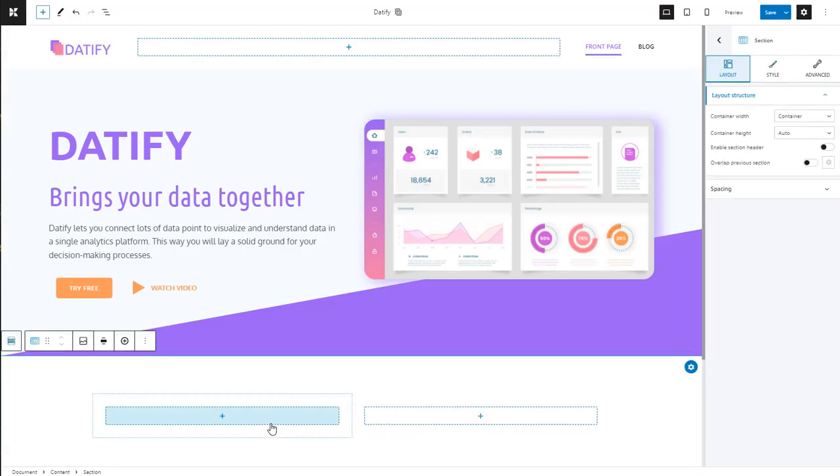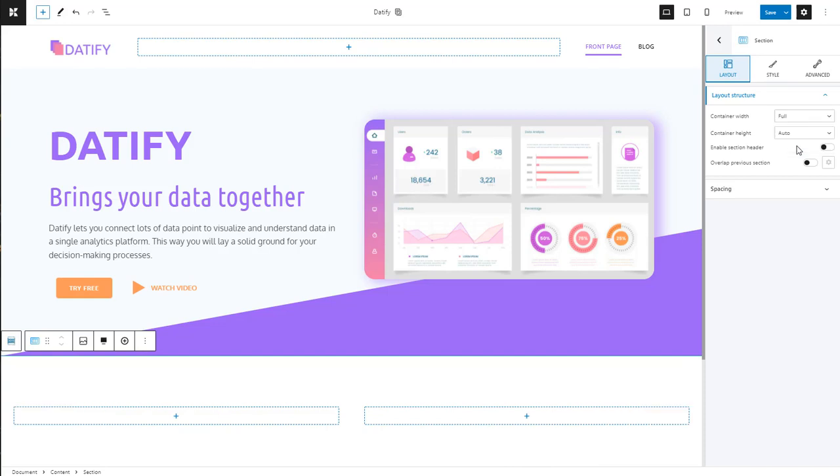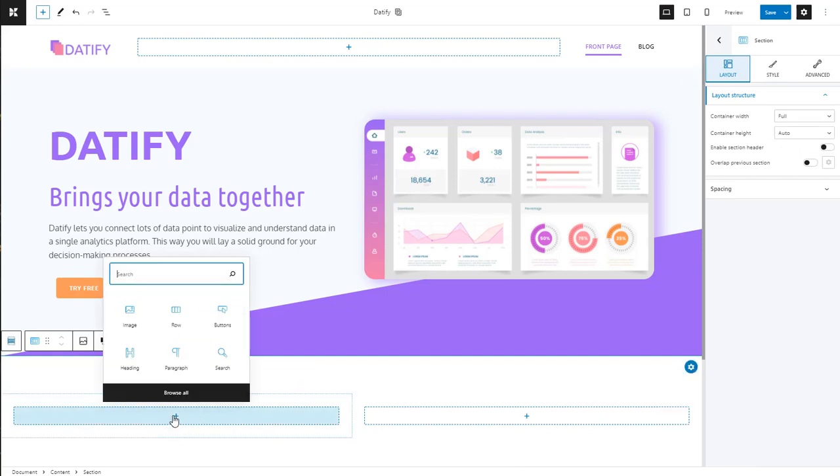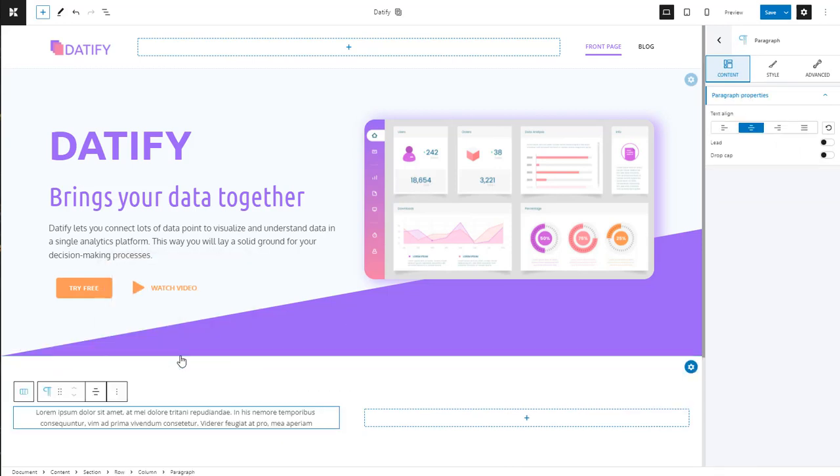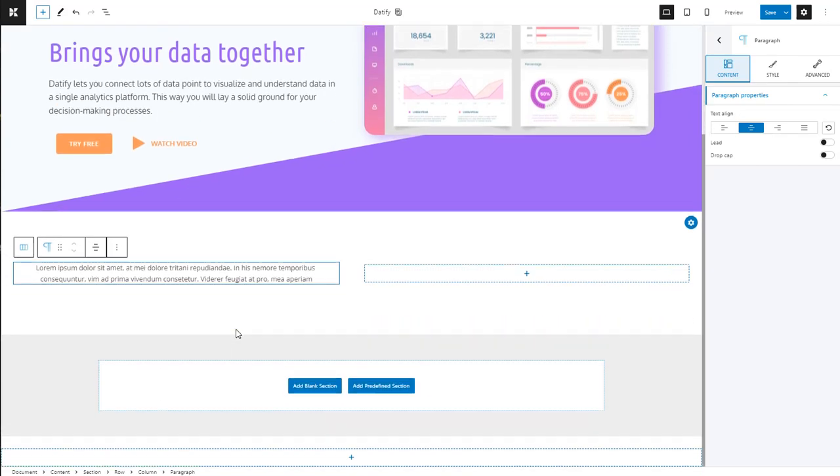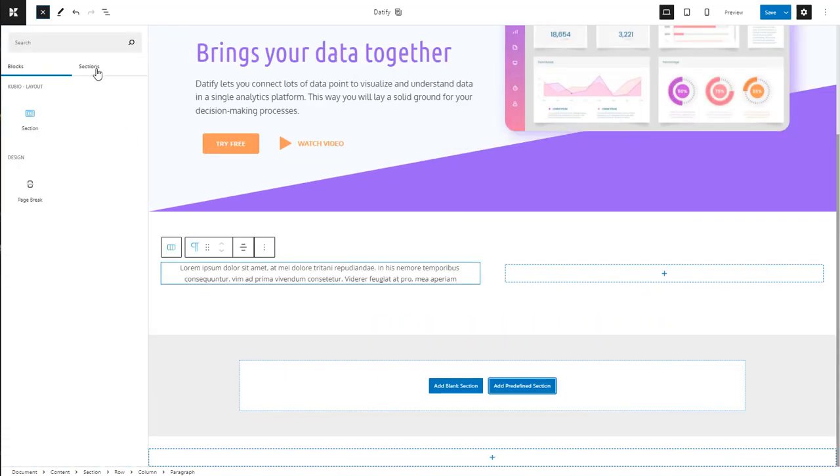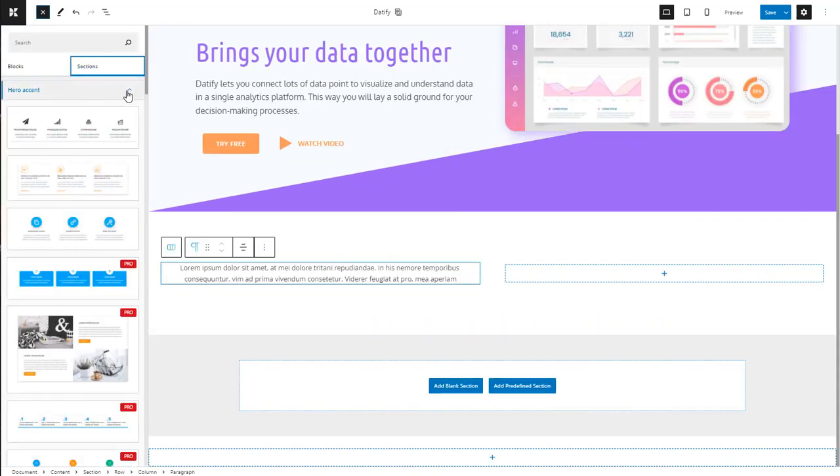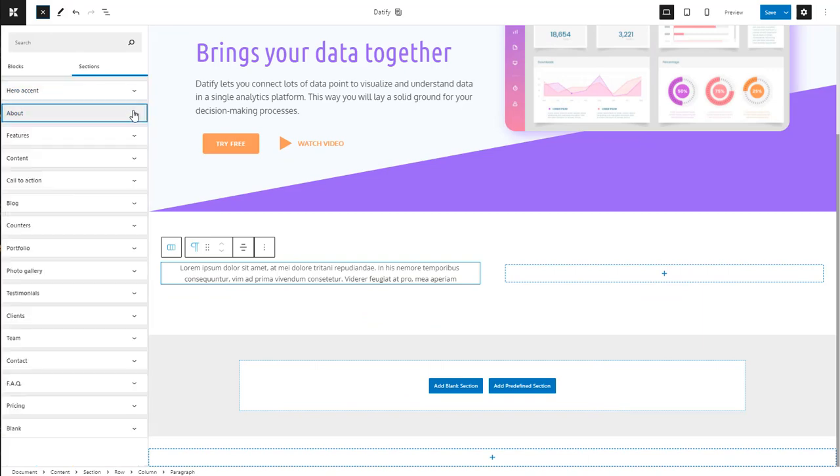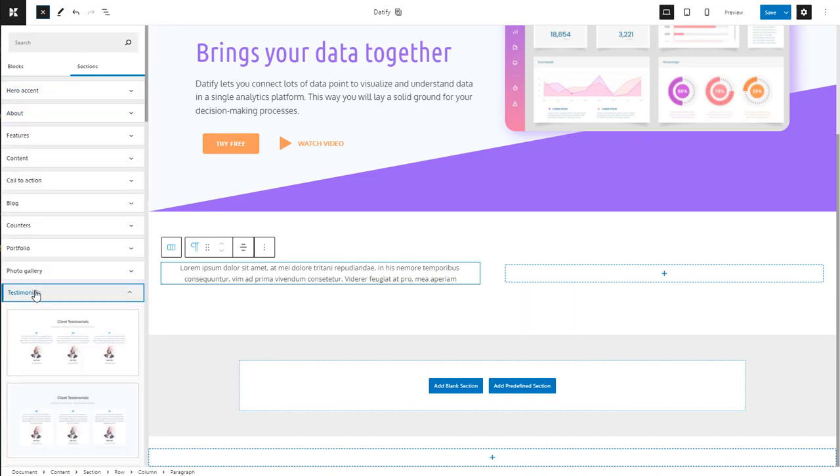We need to create a section with two columns. Let's make it full width. One column will contain the block and the other one will contain the testimonials. Kubio comes packed with such sections so that you can save time and streamline website design.